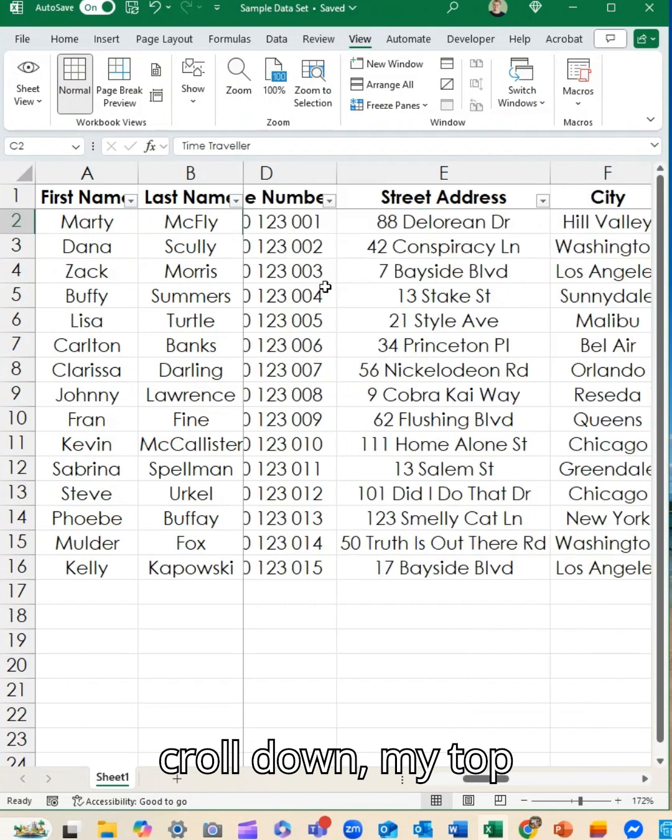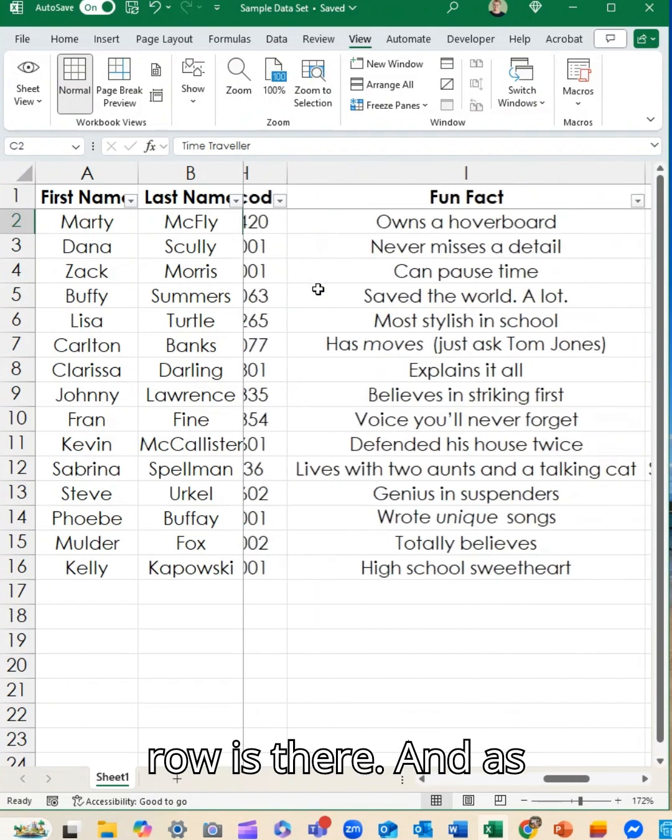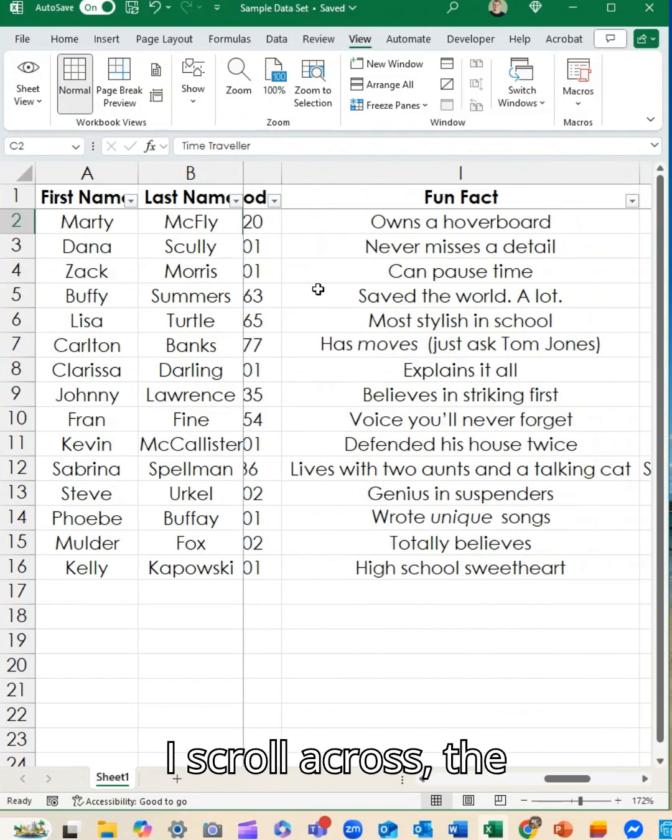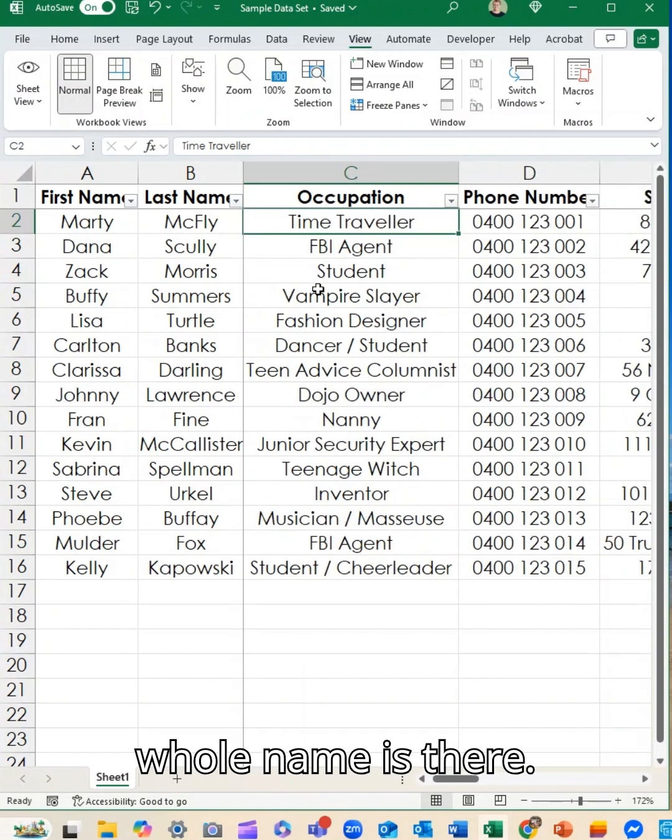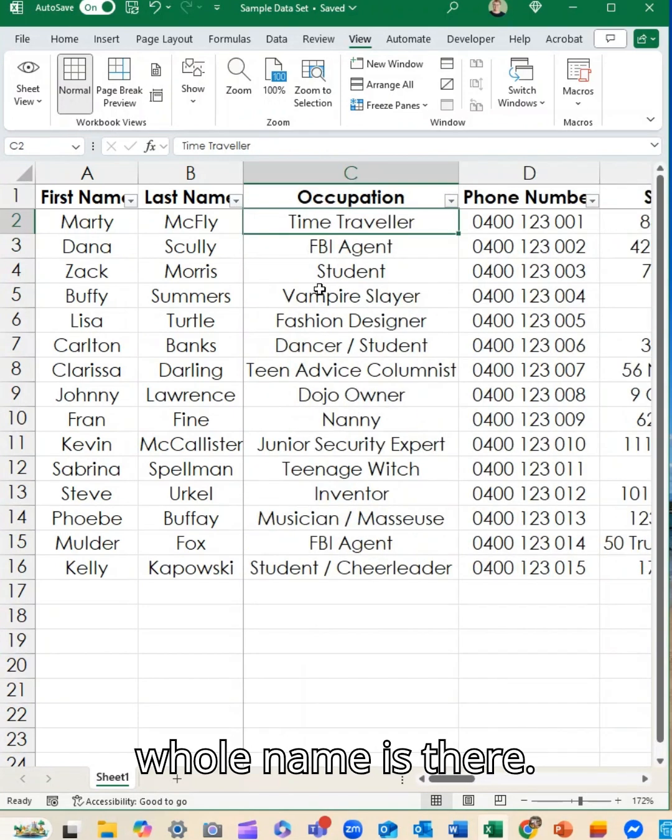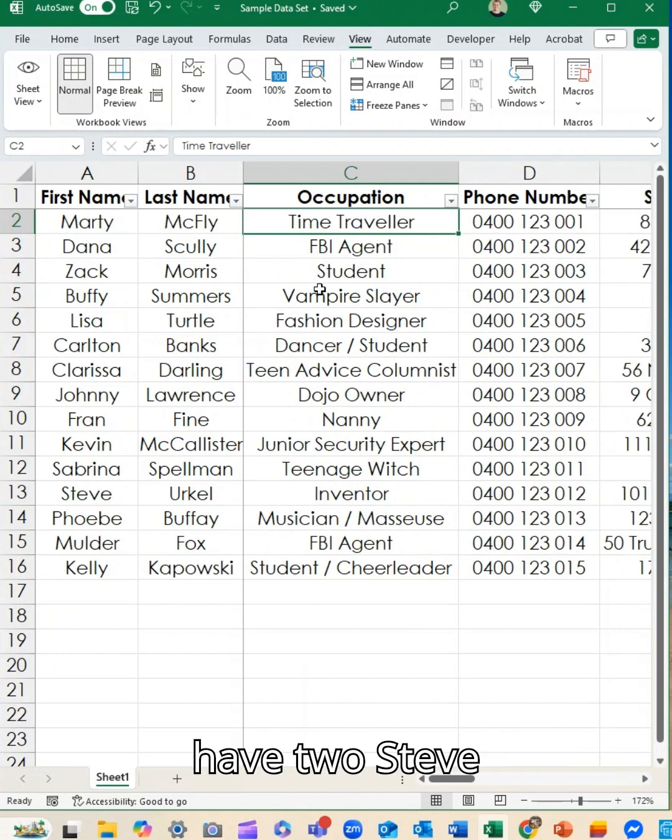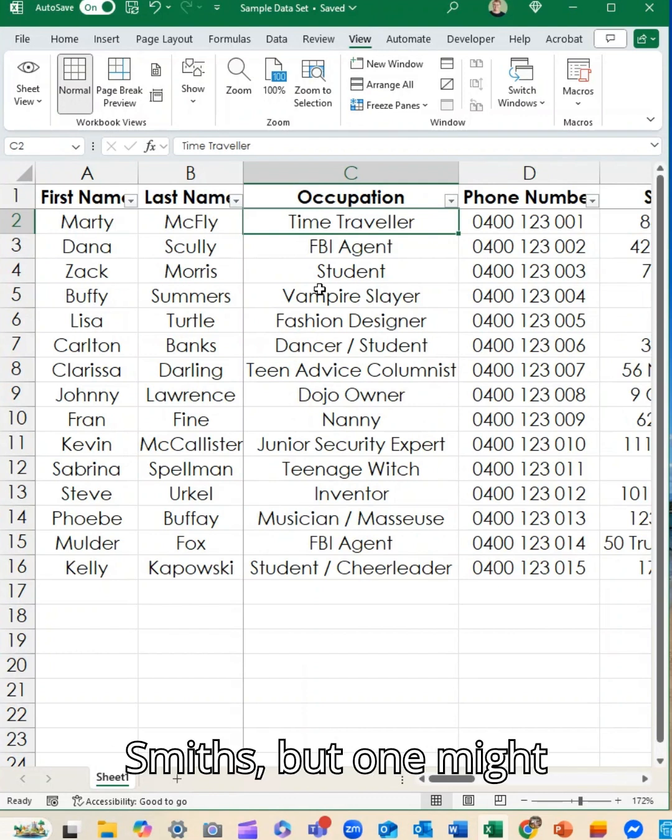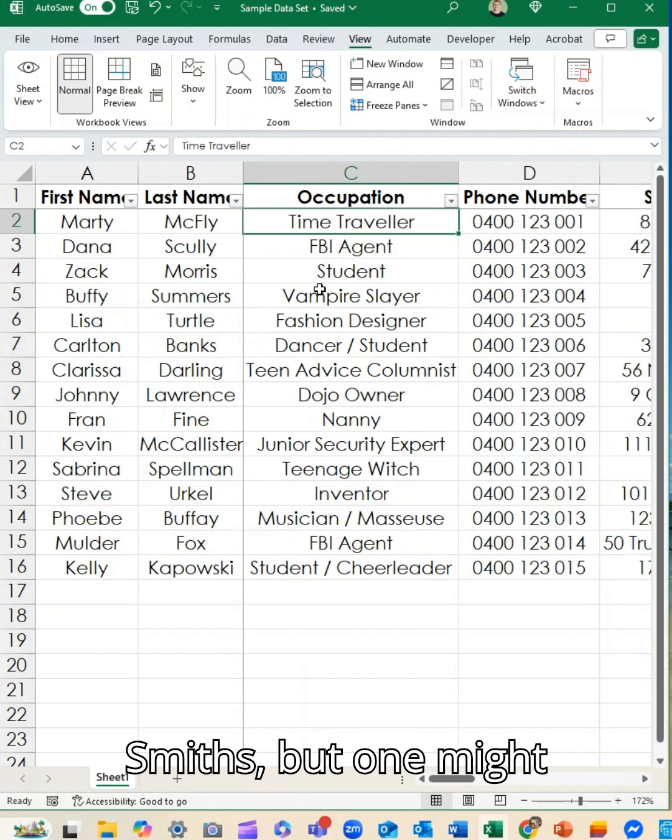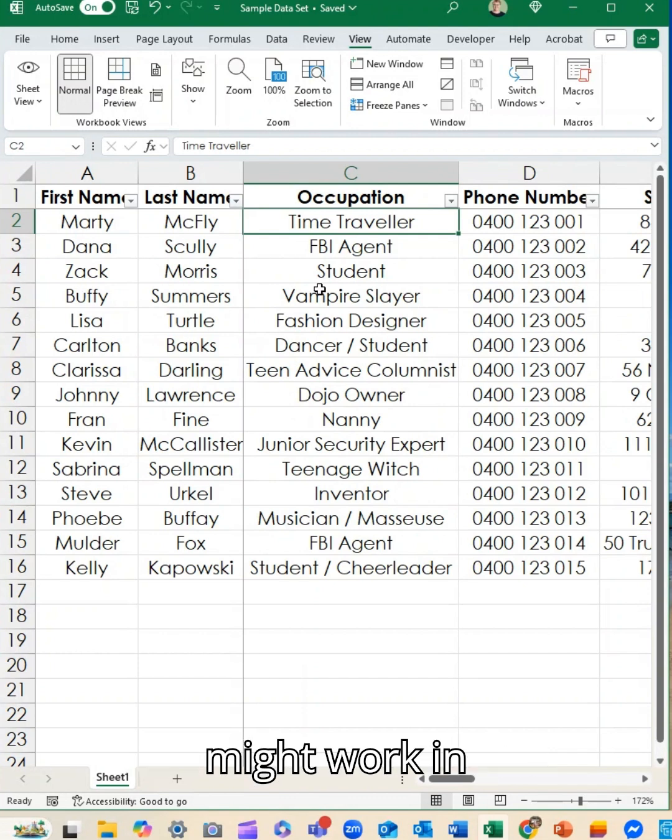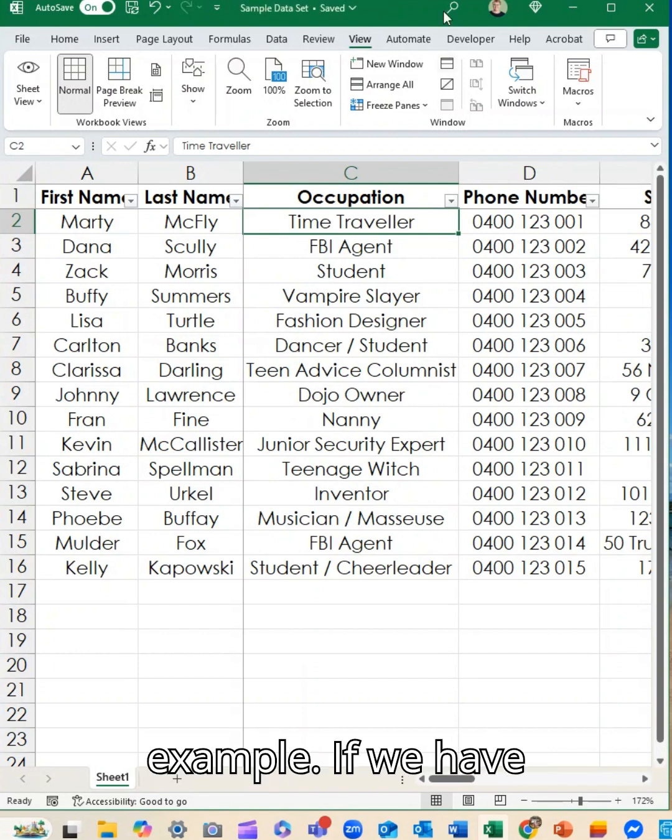And as I scroll down, my top row is there. And as I scroll across, the whole name is there. So handy if you want to have, say, a name and a department, because you might have two Steve Smiths, but one might work in sales and one might work in accounts, as an example.